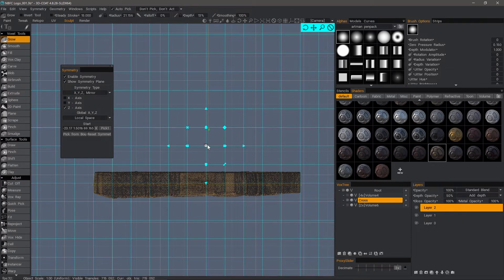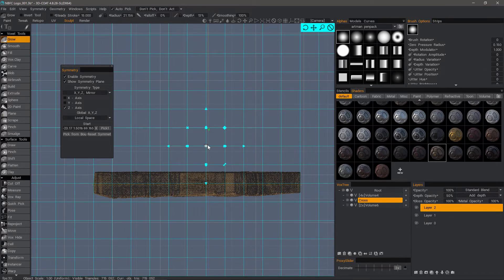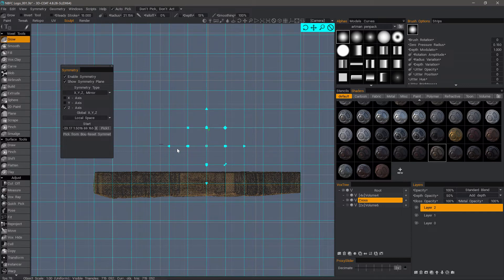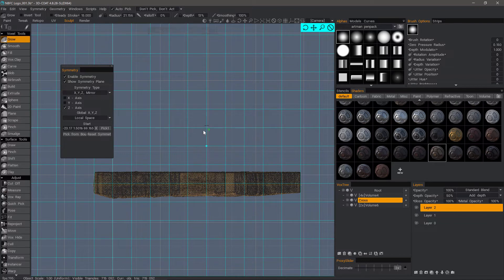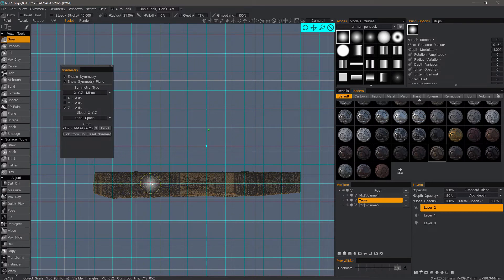Or we could use the measure tool, either one. But I think that looks good for now. And I can right-mouse click that to drop that gizmo.